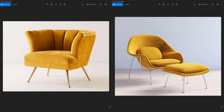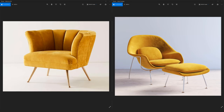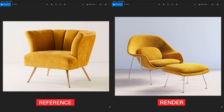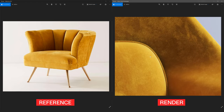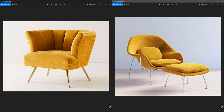Hi everyone, this is Vinny from RE. Today I'm going to be showing you how to create an advanced velvet material using V-Ray and 3ds Max. On the left here, we have our reference image that we use to create this render on the right. And here is a close-up of that same material. I'm just going to be going through all the different components of the velvet and breaking down this material for you.